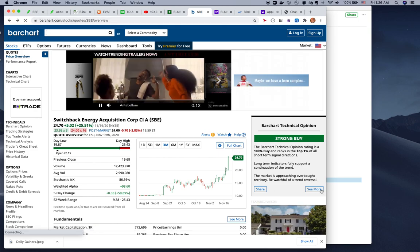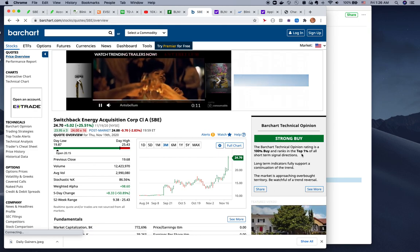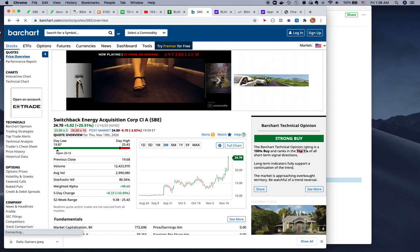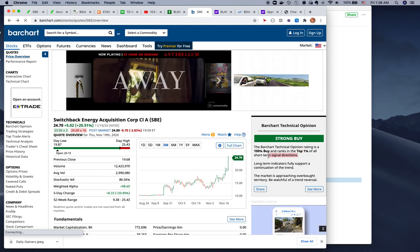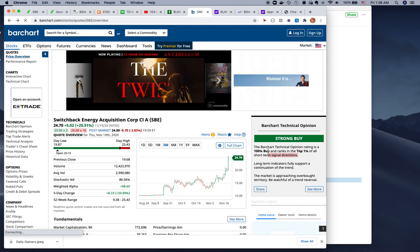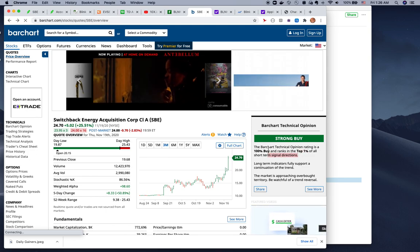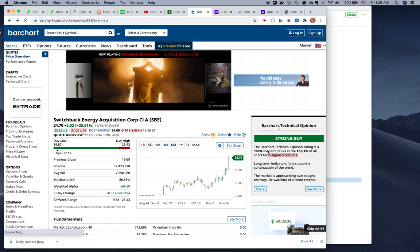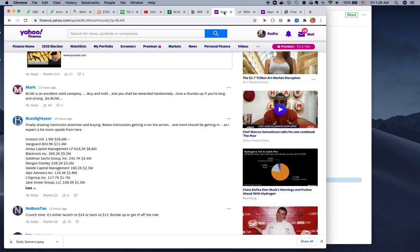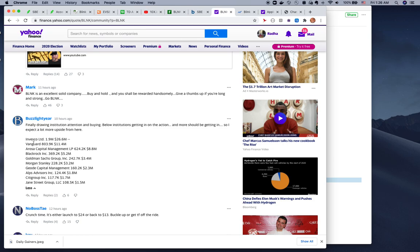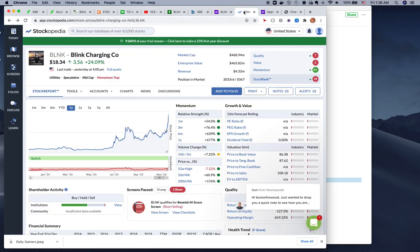Both on Barchart are really strong buy, and it's in the top 1% of all short-term signals saying buy, buy, buy. Let's go to how much Blink has been bought recently. This is how much has recently been bought by Invesco, Vanguard, BlackRock, Goldman Sachs - that's a ton of institutional buying.